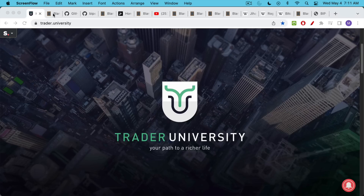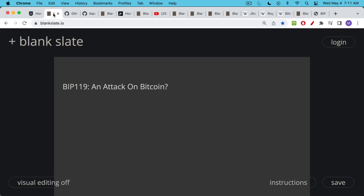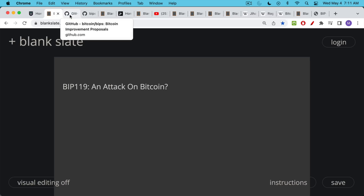This is Matthew Cratter from Trader University and today I want to answer the question: is BIP119 an attack on Bitcoin? Does this mean the end of Bitcoin? I've been getting a lot of worried questions about this so I thought I'd cover it today.